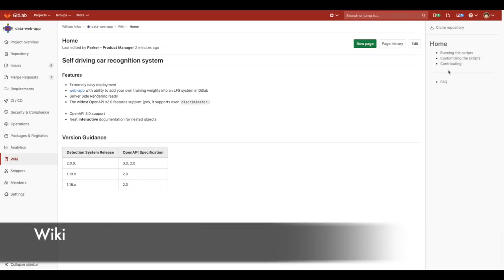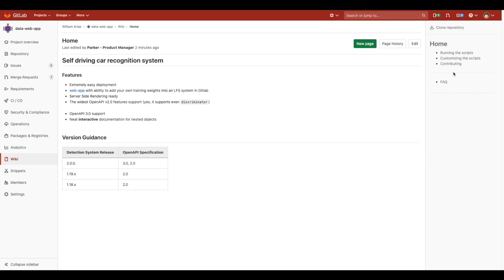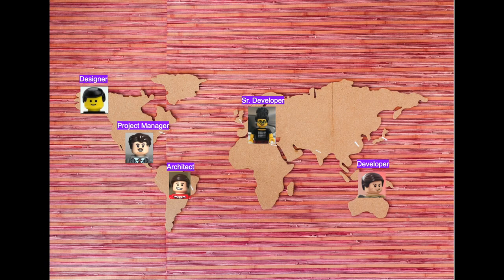Asynchronous remote collaboration wouldn't be complete without proper documentation for each project. In GitLab you can easily create wikis, add pages and version them, helping any new team member jump straight to the documentation and start contributing.